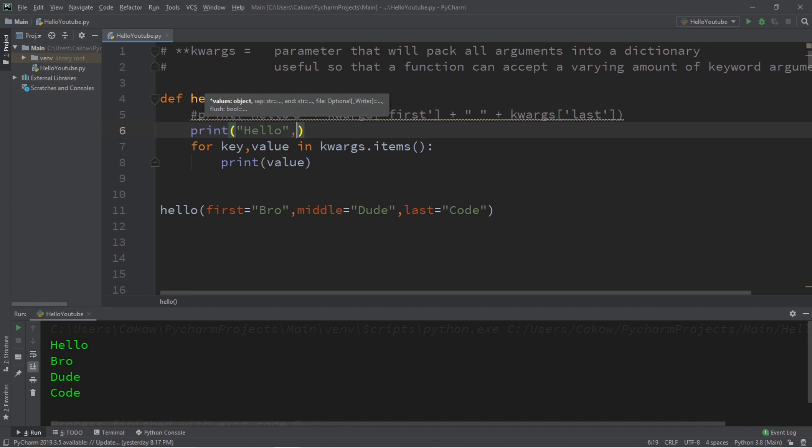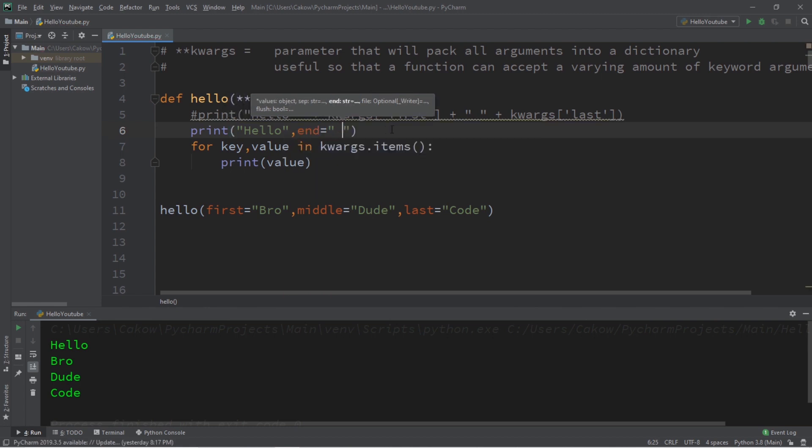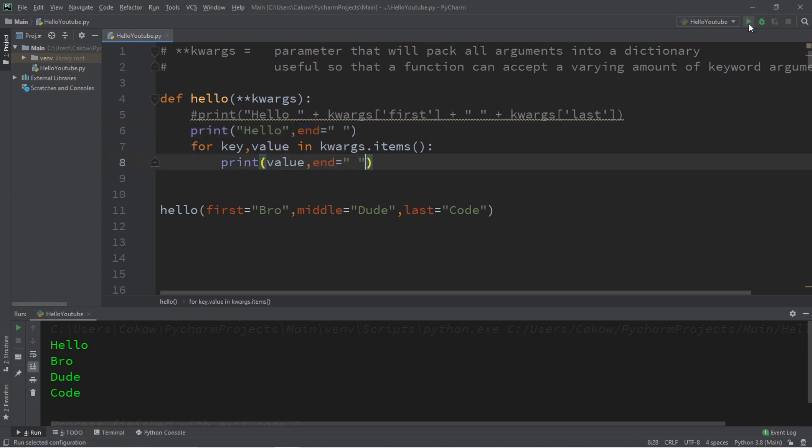So after your string add end equals and we can replace that new line character with something else, maybe a space. And let's do the same thing for our for loop. So value comma end and then just add space. Now this will print all of your names all in the same line.